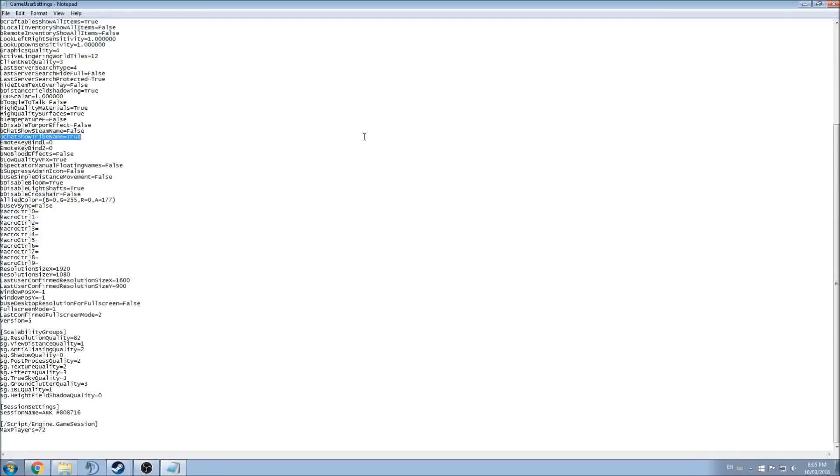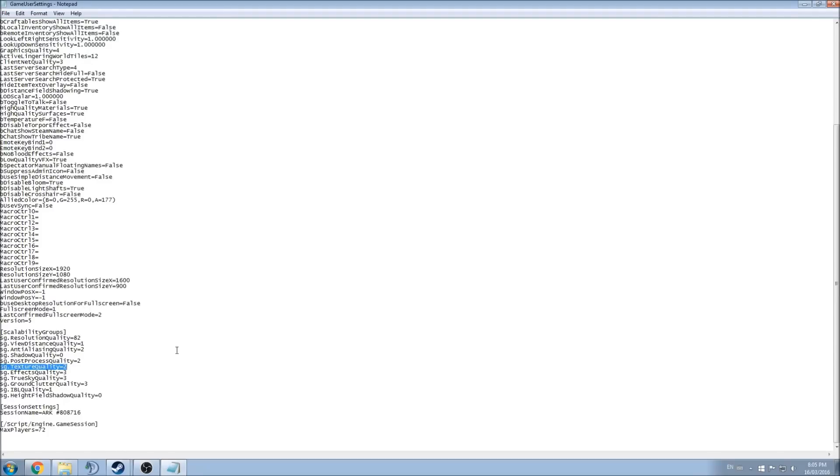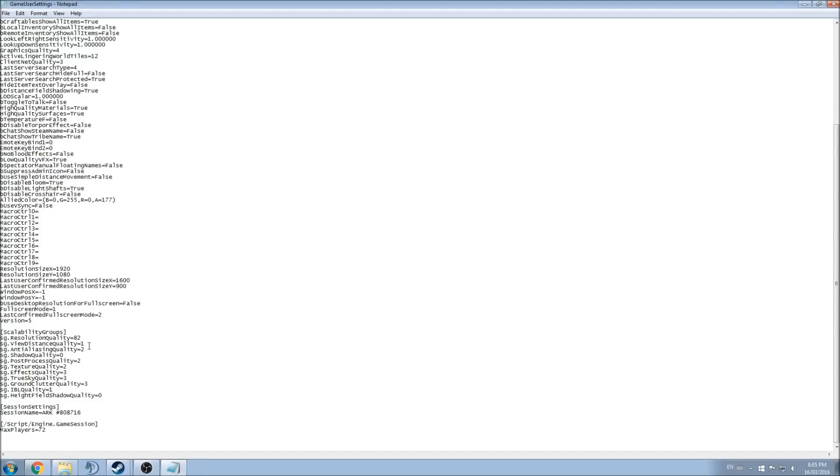All your effects are over there - resolution quality, view distance, anti-aliasing, etc. So all those things here you can change by yourself depending if you want to gain a lot of FPS or not. So if you look at my previous video, I said that for example, view distance is a big chunk of FPS, so you can go to 1, 2, or 3 depending on your GPU and CPU, and you can change it manually over there.